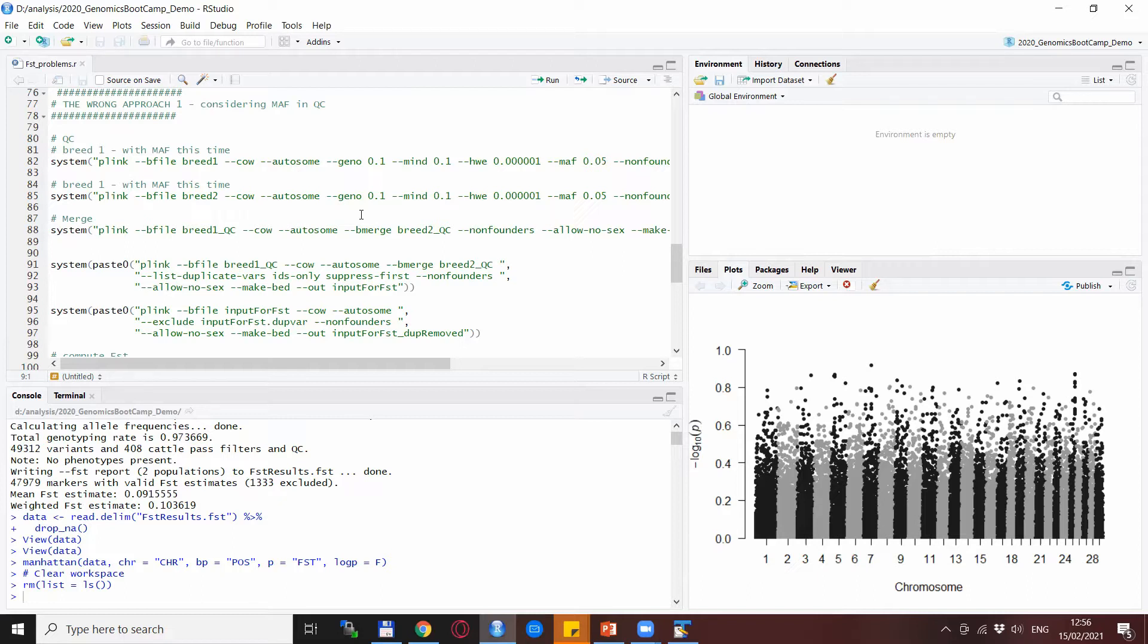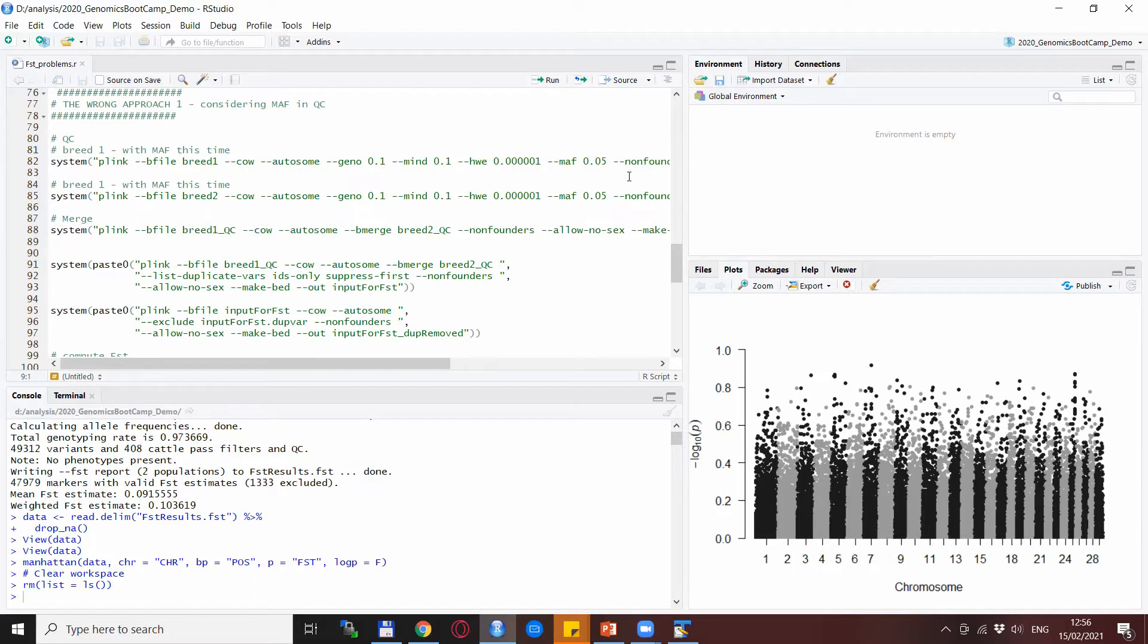These alleles could be or these genotypes or loci could be fixed or close to fixation within breeds, so this kind of quality control will remove them in both cases. But then we are actually missing these results, the main results from our output.